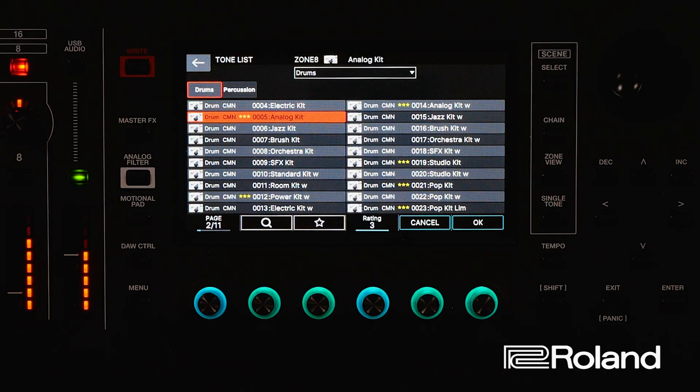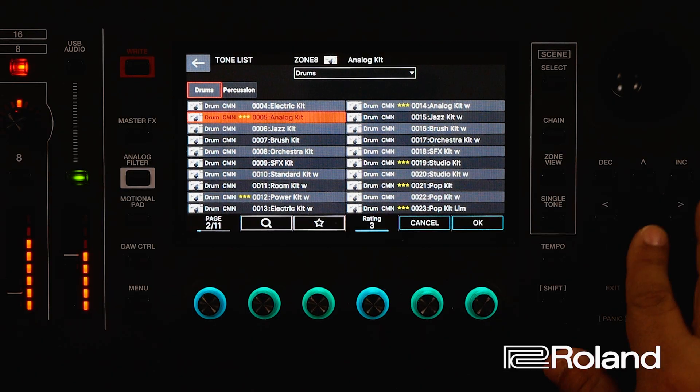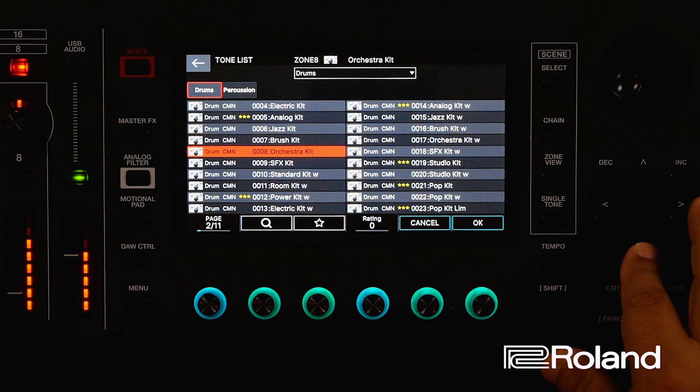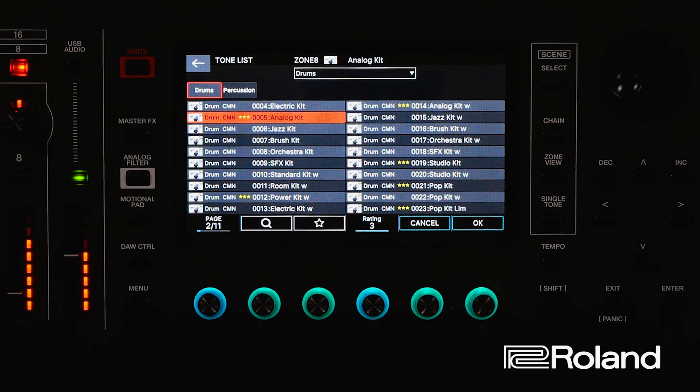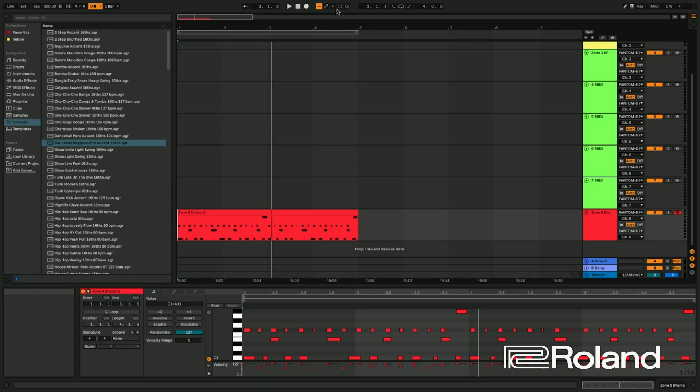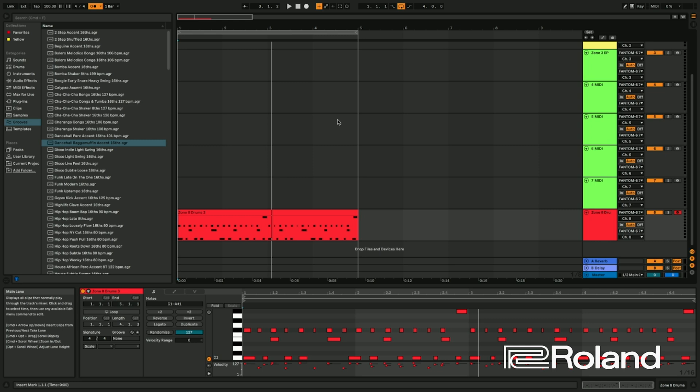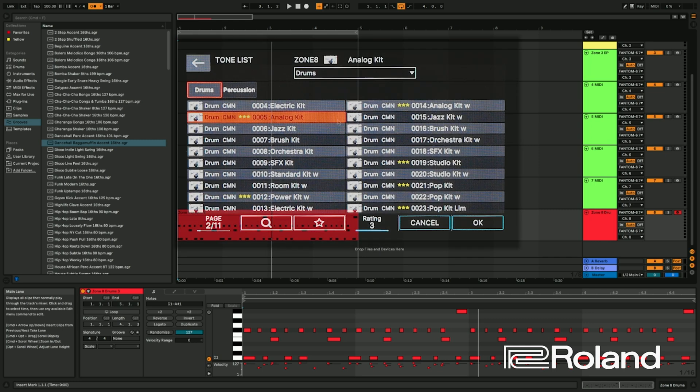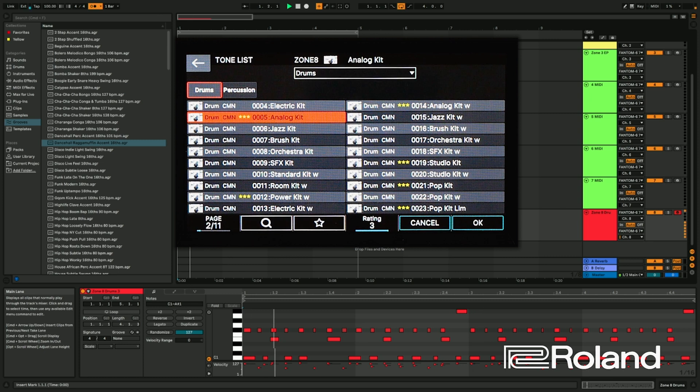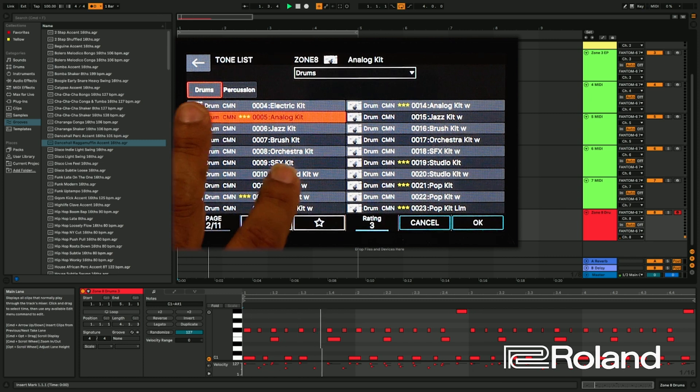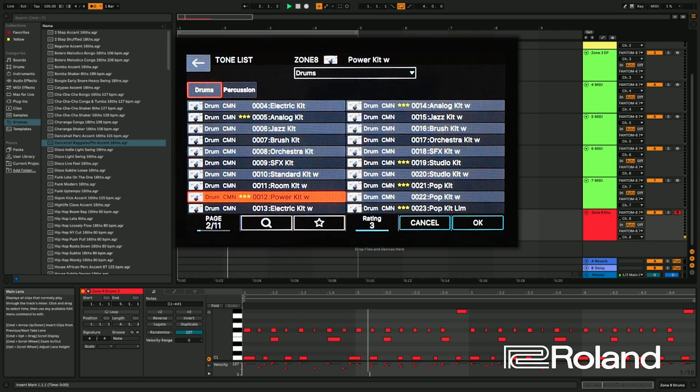I can go into my drum kits here, and I can say, let's try some different drum kits. Maybe I'll go ahead and put this on a loop. There we go. I have it on a loop now, and I can audition drum kits. So let's go ahead and get it going. Let's hear another drum kit.